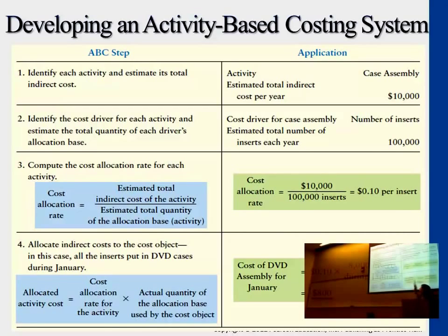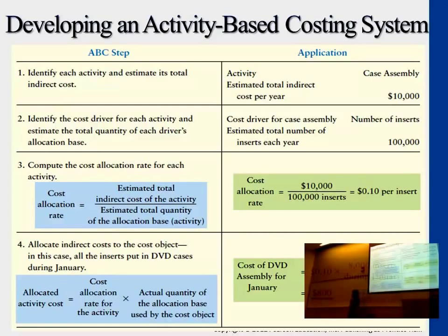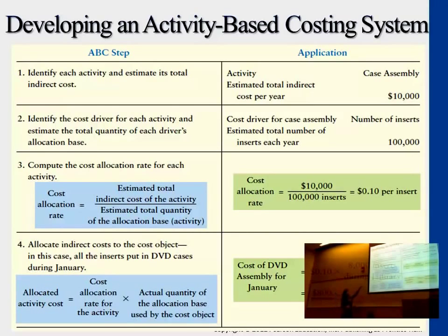The third step, you calculate cost allocation rates. Fourth, multiply it by actual quantity. Does this look familiar? It's pretty much the same idea we covered in the previous chapter — it's just that we're doing it multiple times. We have activity one, two, and three. For each activity, we go through the same process: find a driver, estimate the cost, estimate the total quantity, figure out the allocation rate, and then multiply the quantity.